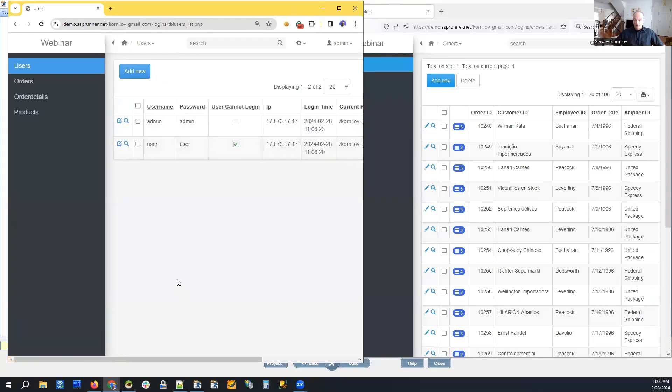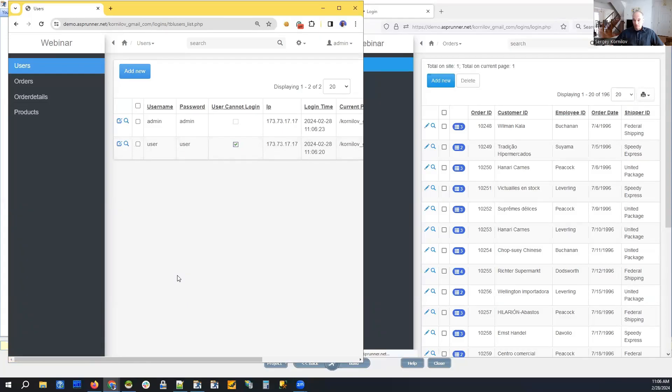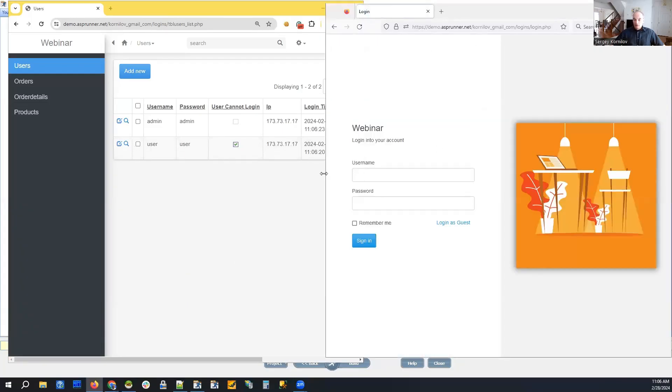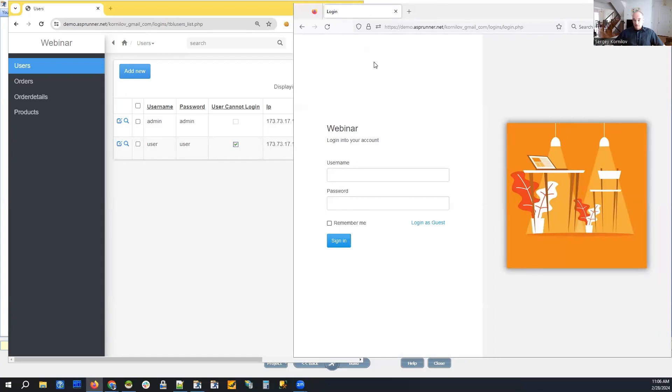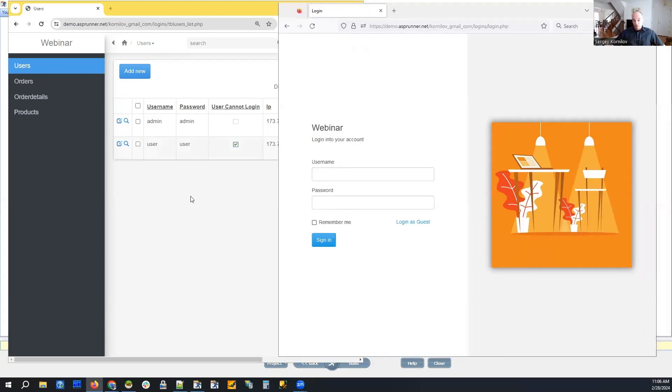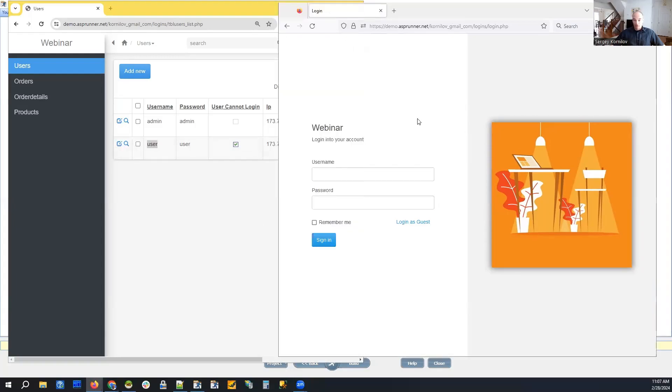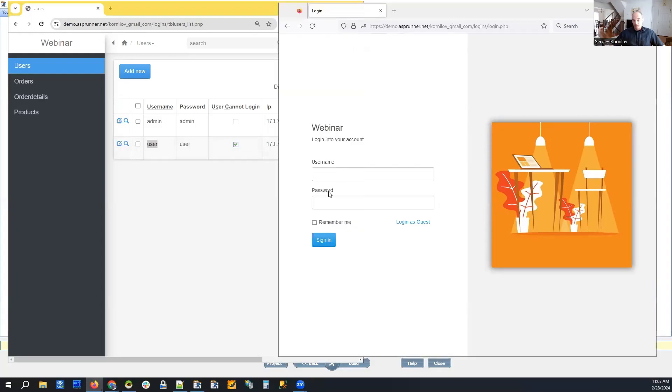And we should be able to see that in a few seconds. Yeah, it is. In a few seconds our user with username 'user' was logged out automatically. You could see that.